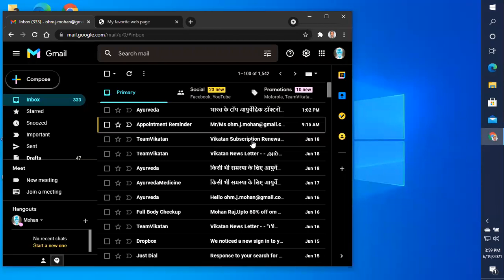This is the Gmail page. In this Gmail, I am using Inbox. In this Inbox, I will show you what I want to do.